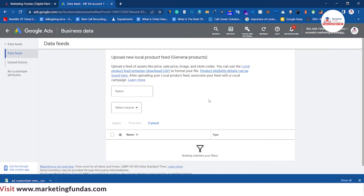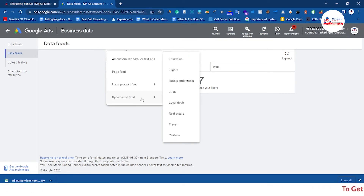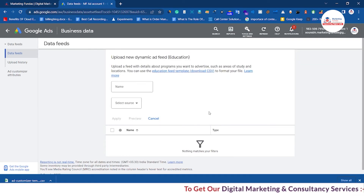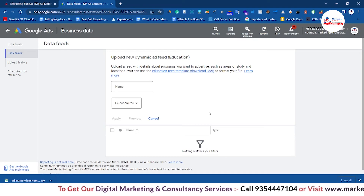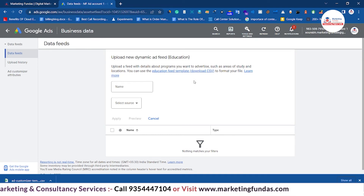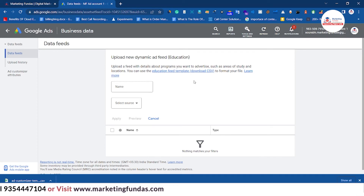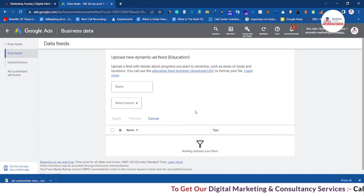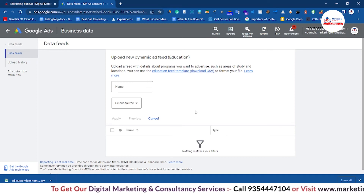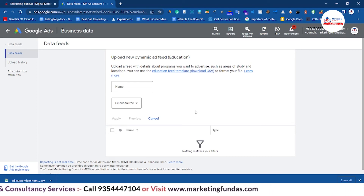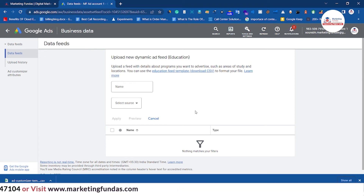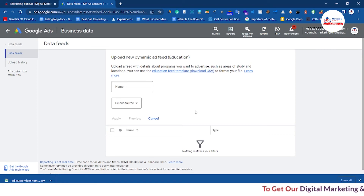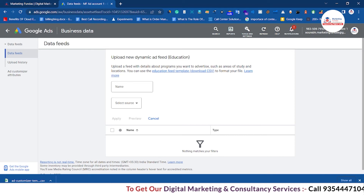Now let's get back to business data options. We have dynamic ad feed. For example, if you're running a dynamic ad in the education sector, you download the template and add all the headings from your service — like the pricing of your course, the services, and all main headings related to your service — into the CSV template and upload it. Whenever you run this dynamic ad, Google will show relevant ads to your audience related to your services using AI, showing the price or service at the right time. That's how the dynamic ad feed works.